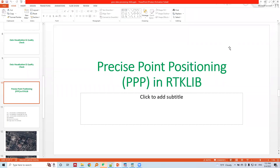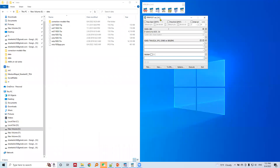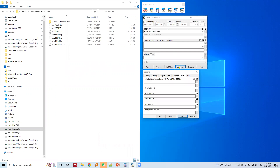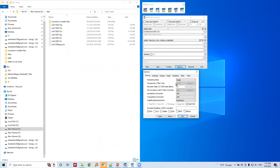Let's continue doing Precise Point Positioning (PPP) in RTK Live. I have already opened the RTK Post interface. Let's set the options for PPP. We will do PPP static — we also use PPP static in the positioning mode.